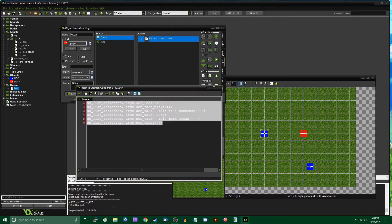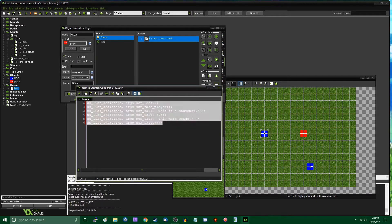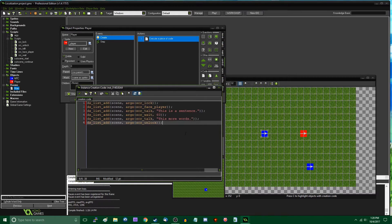What I have here is my cutscene engine demo that I made in my last video. It doesn't really matter which project file you're using right now — if you're using your own game that you want to translate into another language, that's fine, as long as it has text displayed on the screen at some point. That's all you really need. I'm going to start by creating some code.